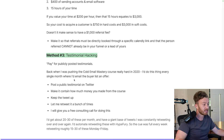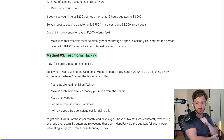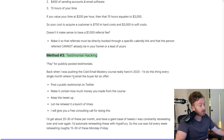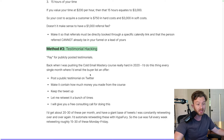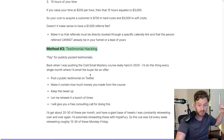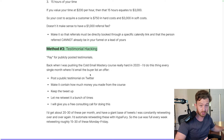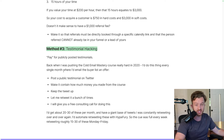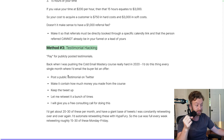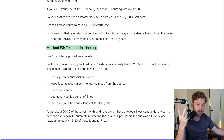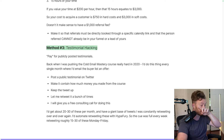Method three: testimonial hacking — you pay for publicly posted testimonials. Back when I was pushing the cold email mastery course hard in 2020, about 8,000 people bought it and it made over a million dollars in revenue. I did this thing every single month where I'd email the buyer list and give them an offer: post a public testimonial on Twitter, make it contain how much money you made from the course, keep the tweet up, let me retweet it — and I'll give you a free consulting call for doing this.